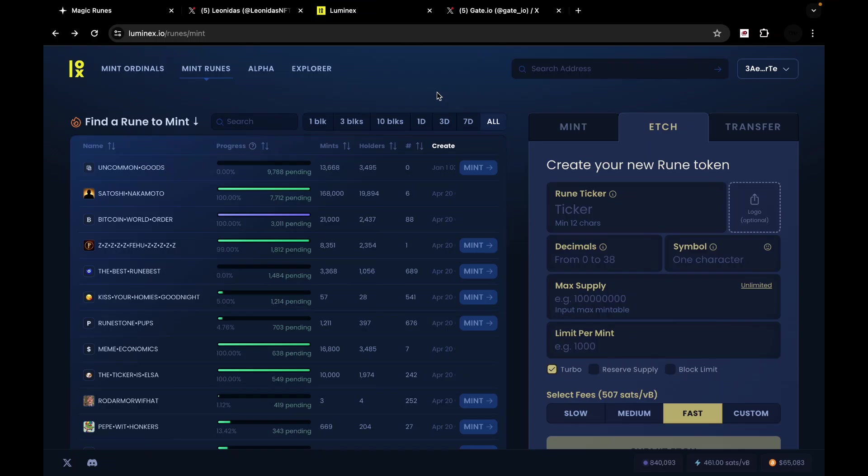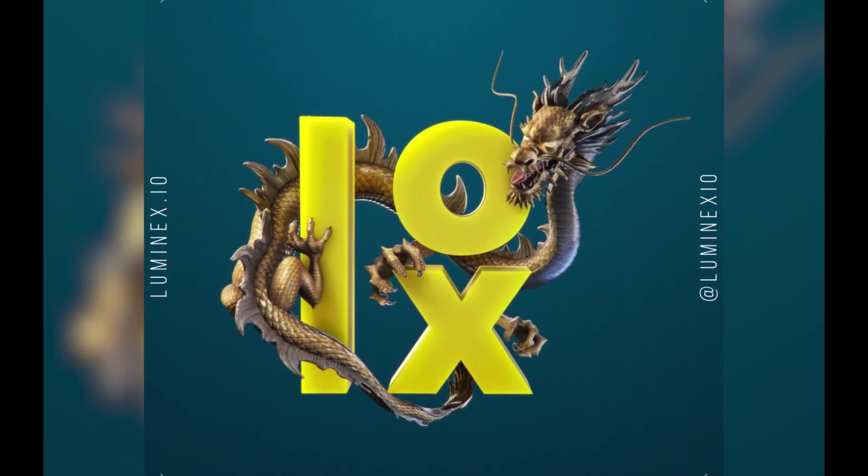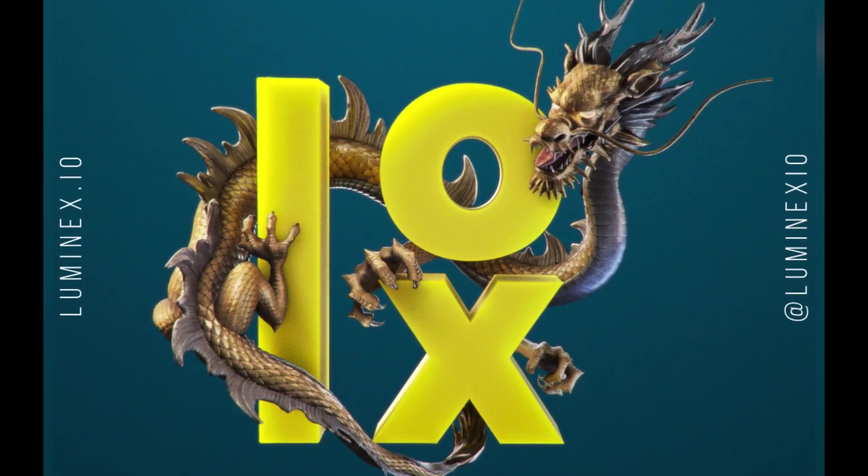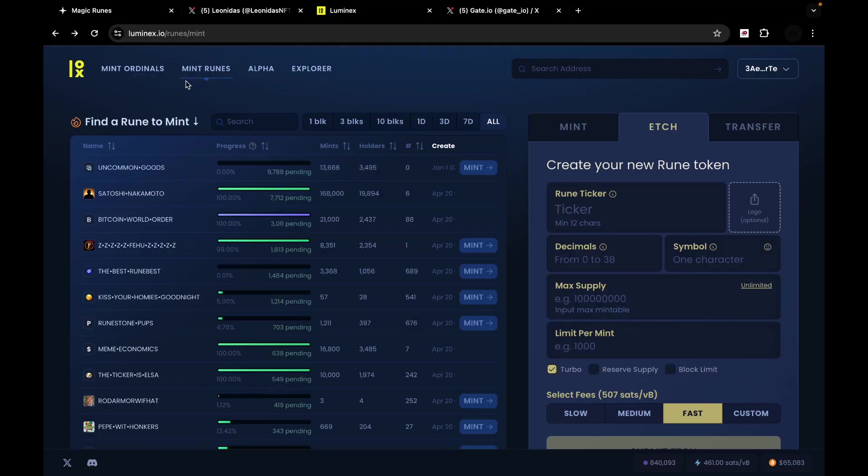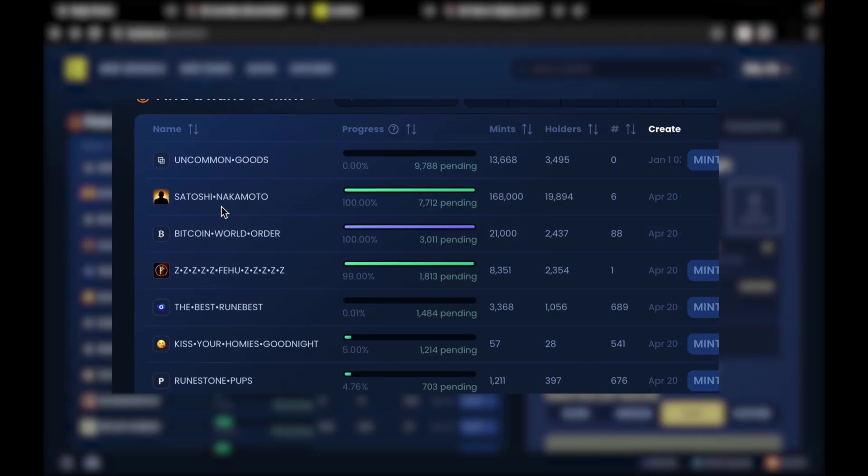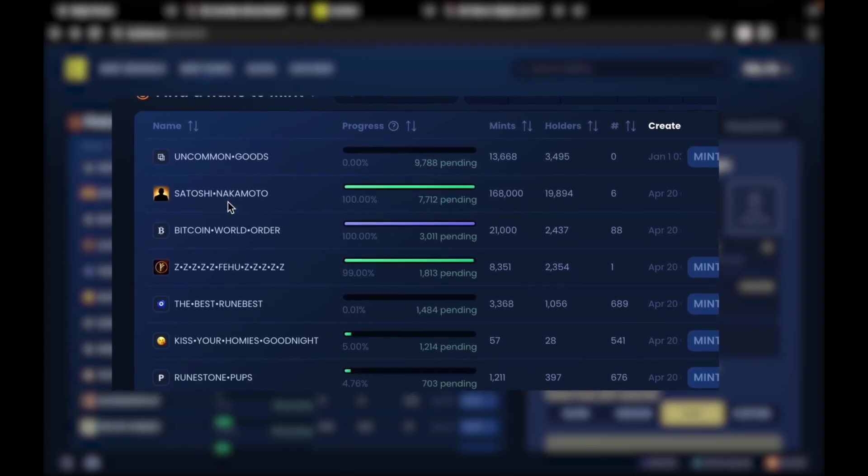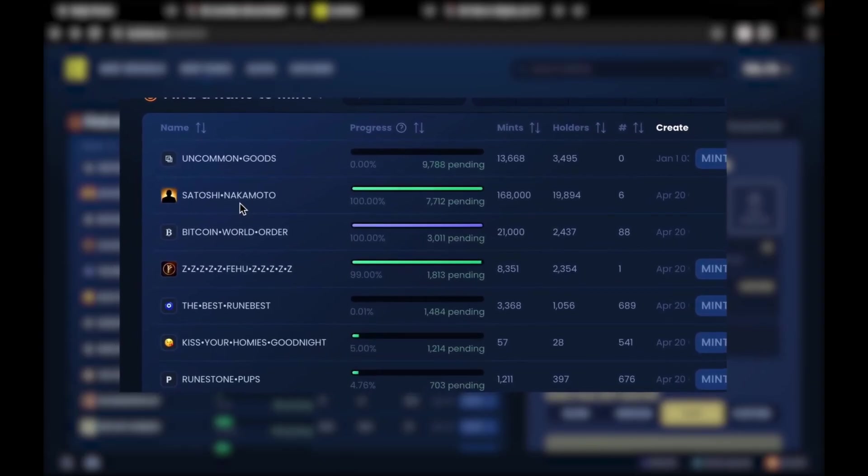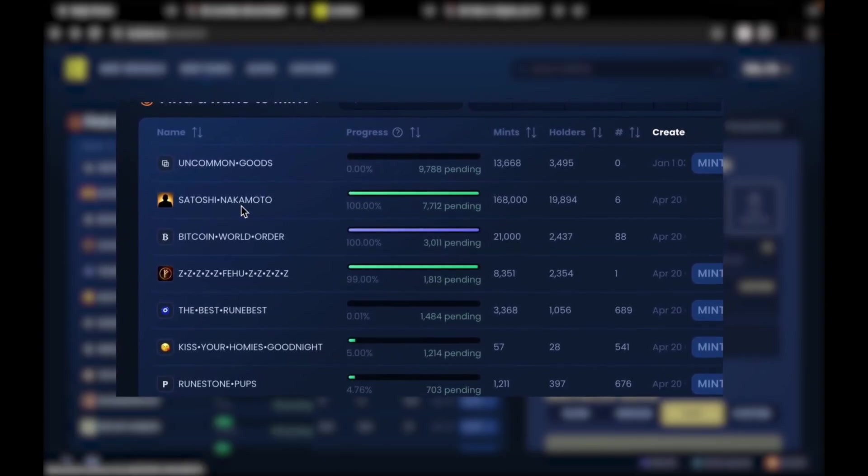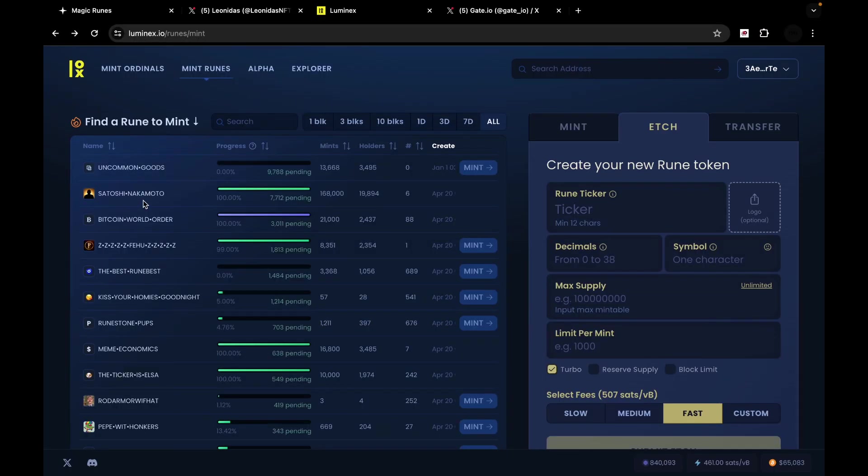So there are a few websites that enable you to easily create and mint runes, but the best among which is luminex.io. This is a website that definitely enables you to mint existing runes tokens but also enables you to create your own runes tokens. Now, what you see here are the existing rune tokens. These are some of the biggest currently. Satoshi Nakamoto - this was among the first runes to be etched, in fact, among the first runes to be created.